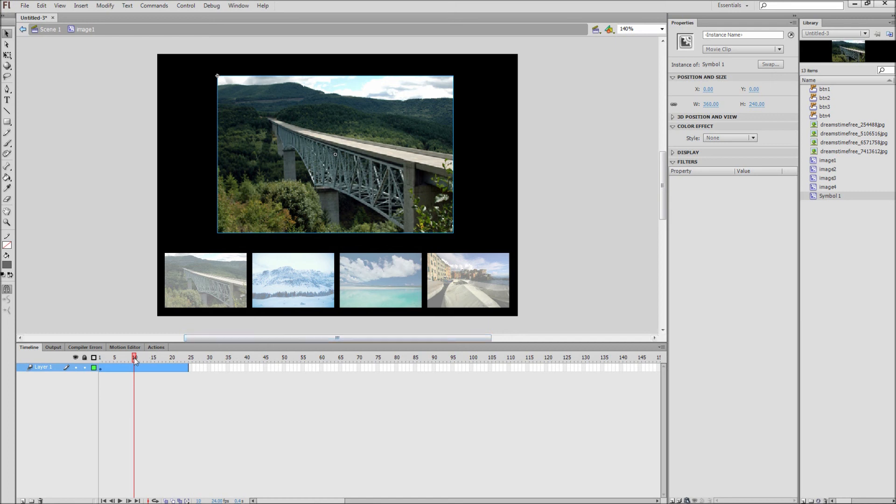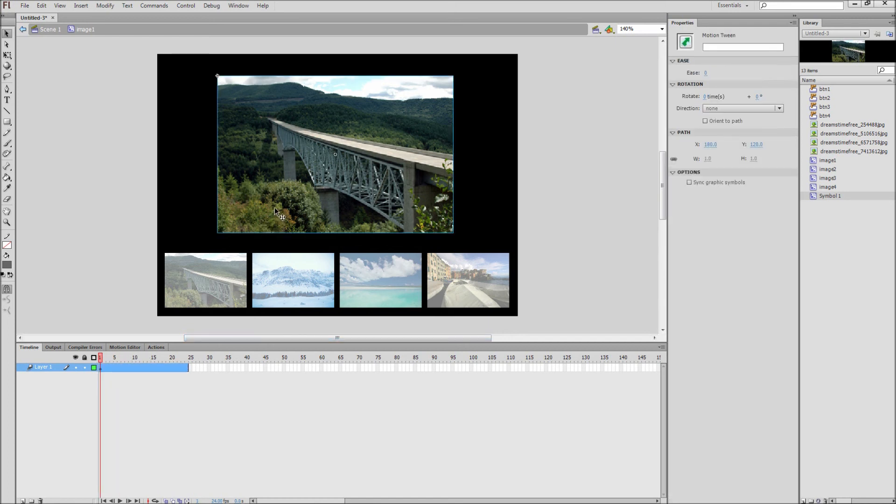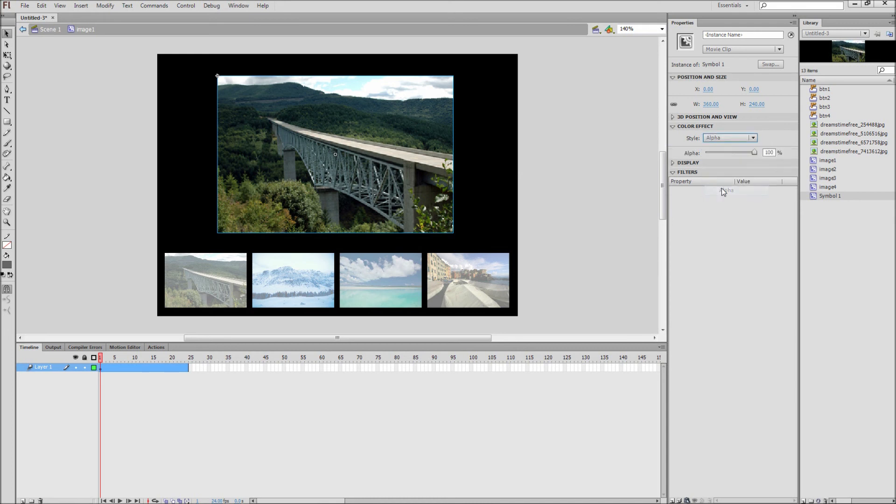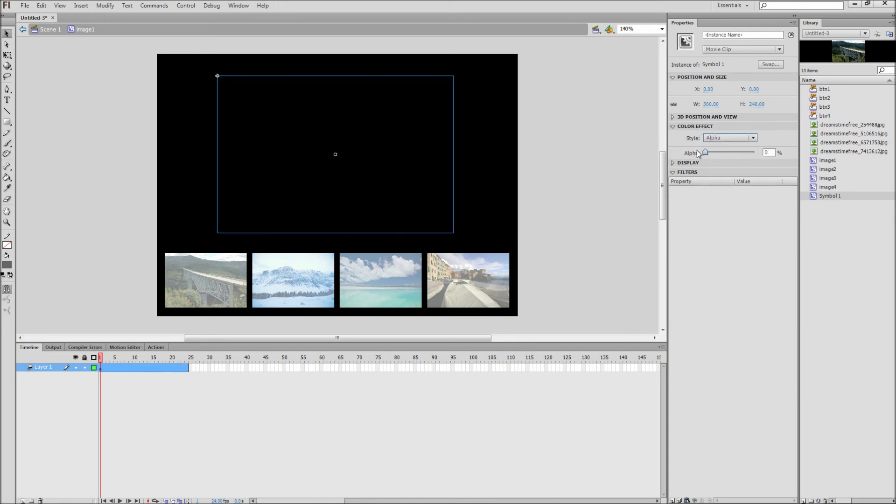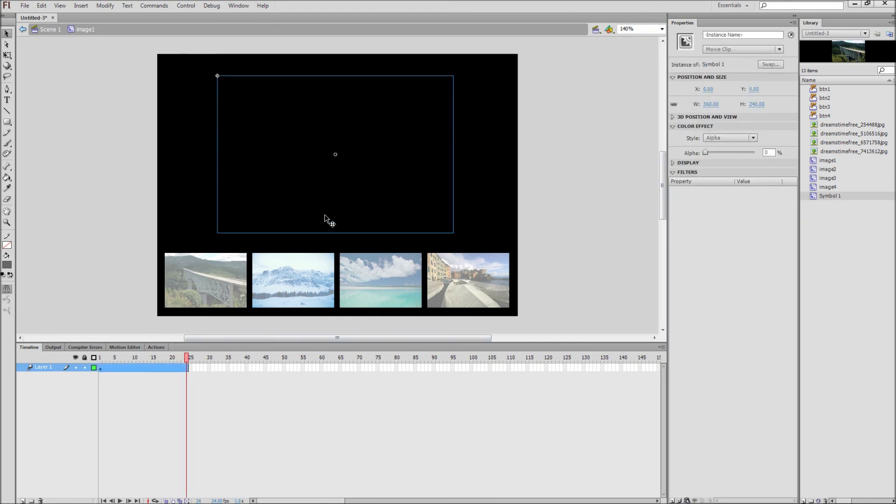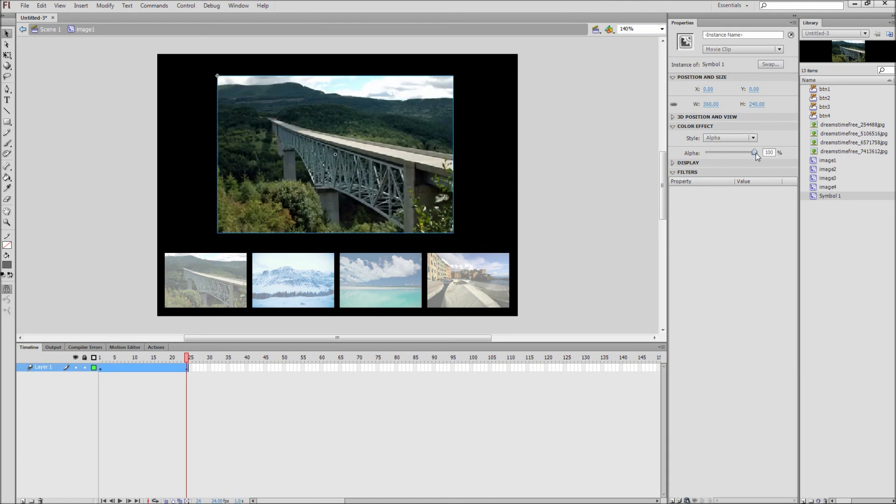Now move the playhead to the first frame and then click on the image. And then select alpha from the color effect and drag the slider to 0. After that move the playhead to frame 24, click on the image, and then drag the alpha to 100. Now you have a simple fade.